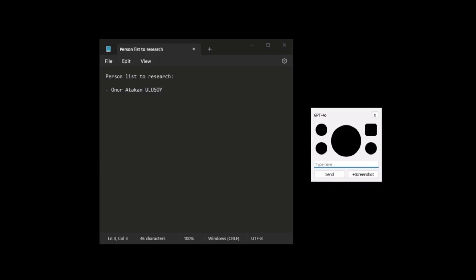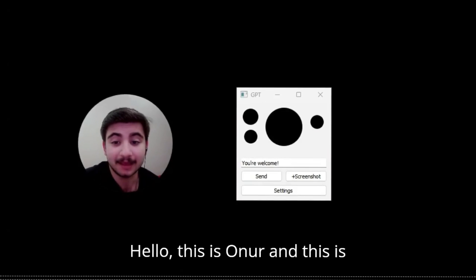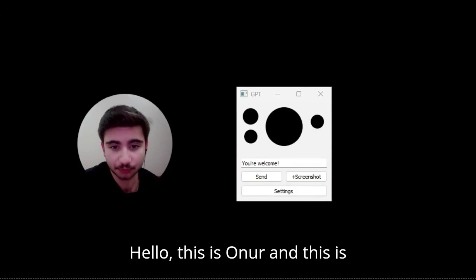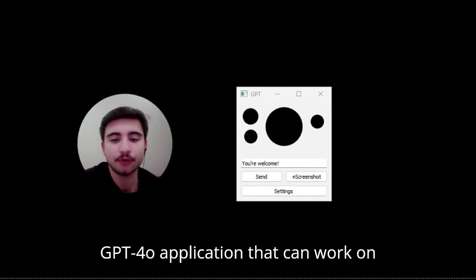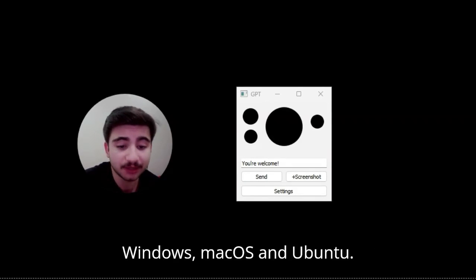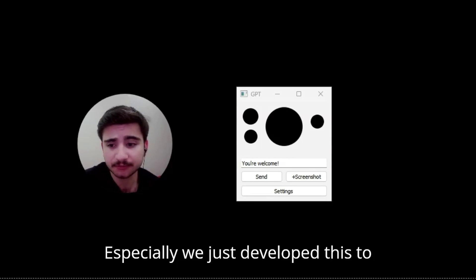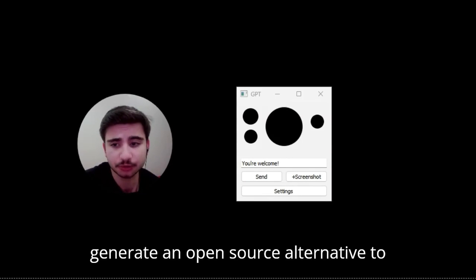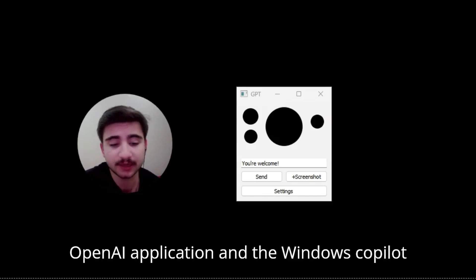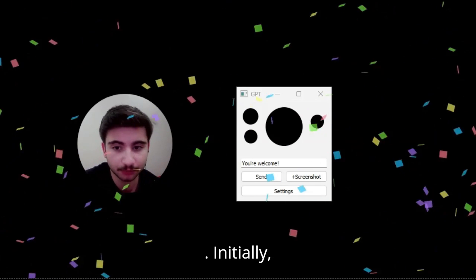Now, just take a look at this video demo, which will explain it more. Hello, this is Onur and this is GPT-4 Omni application that can work on Windows, MacOS, and Ubuntu. Especially, we just developed this to generate an open source alternative to OpenAI application and the Windows code load.